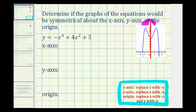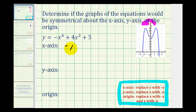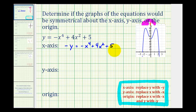Let's verify it algebraically. To check for x-axis symmetry, we'll replace y with negative y, which gives us negative y equals negative x to the fourth plus four x squared plus five. We can quickly see these equations are not equivalent because the y's are opposite signs, so there is no x-axis symmetry.